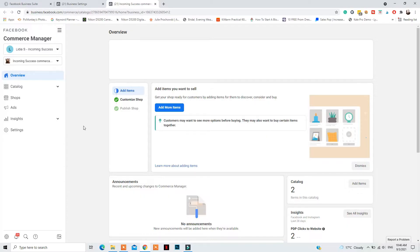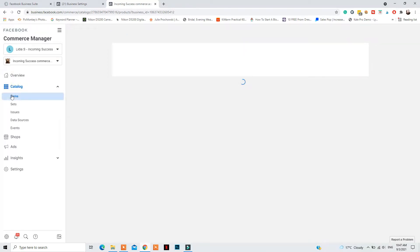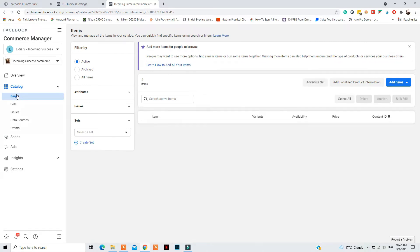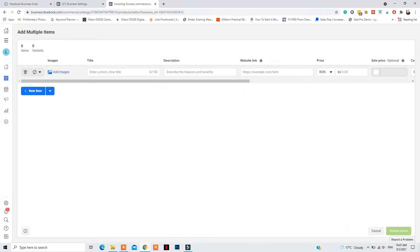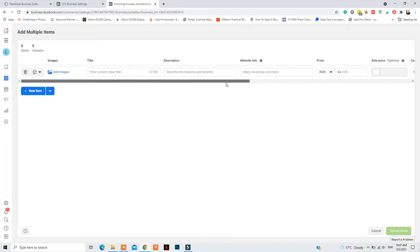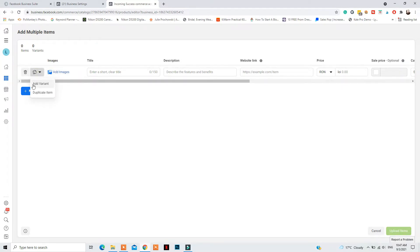First things first: add items to your catalog. If you want to sell products on Facebook and Instagram, you need to properly set up that catalog with products that don't have errors. I suggest adding them manually to start, with at least 10 products before applying for the shopping feature. Go to Catalog Items, Add Items, and select the manual option. You can add one item or multiple items — the easiest way is multiple at a time, so click that and then click Manual Add.